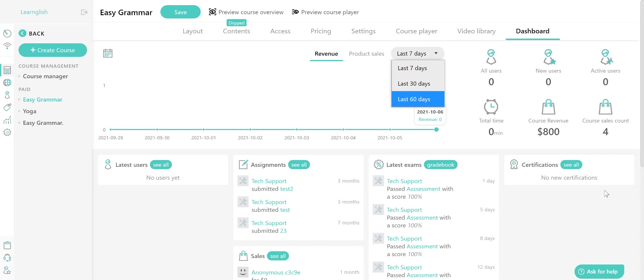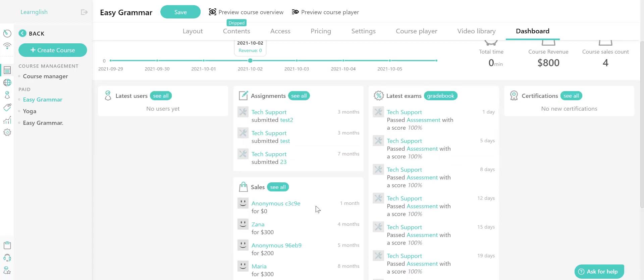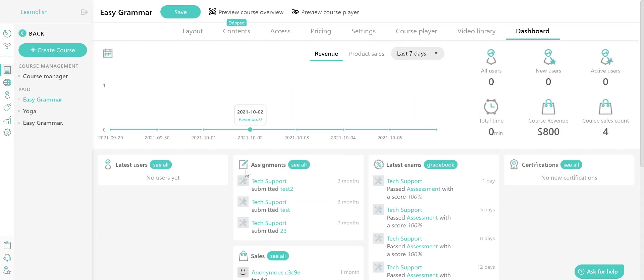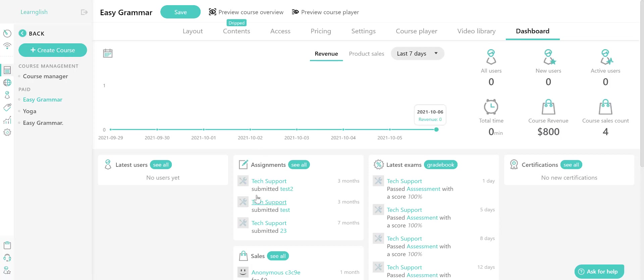Each column allows you to see more detailed information based on the category it describes. When you click on the see all or dashboard button, you will get redirected to the relevant page inside LearnWorlds that allows you to see more detailed information about each category.